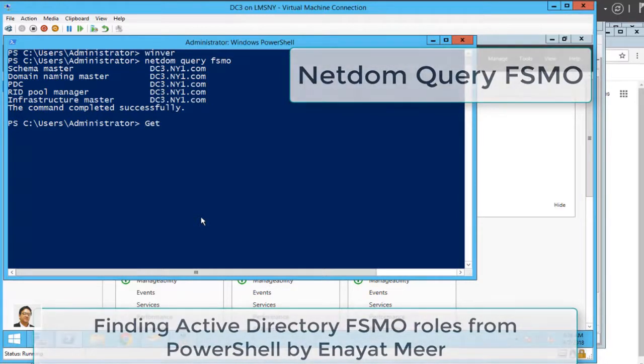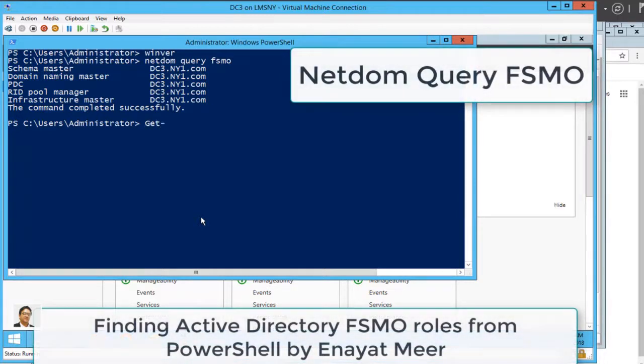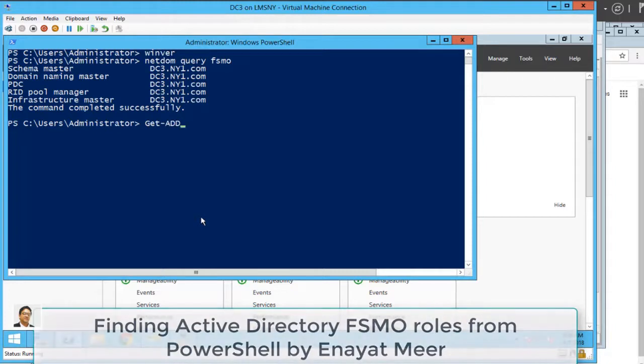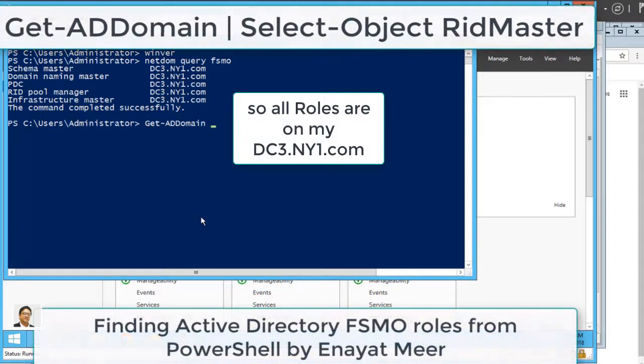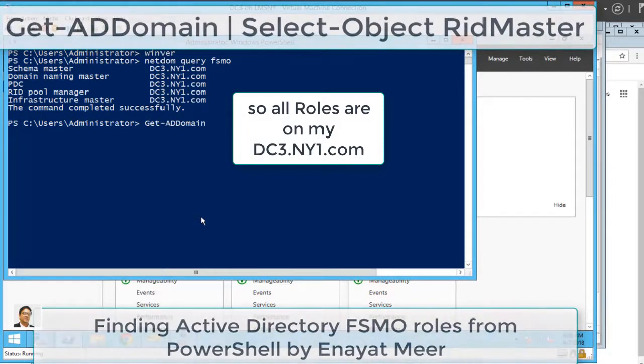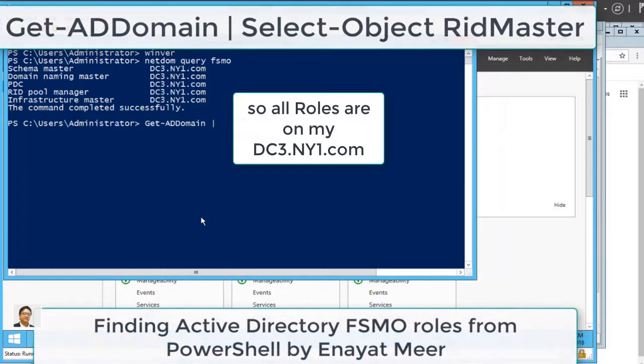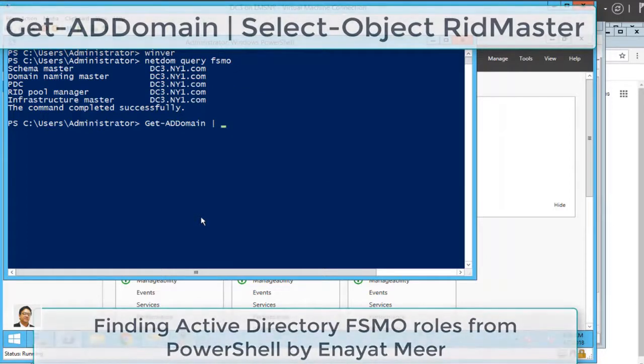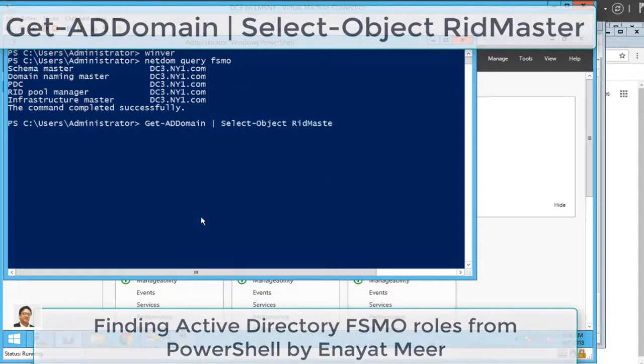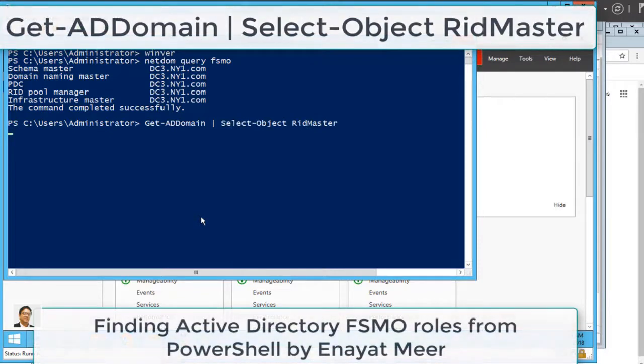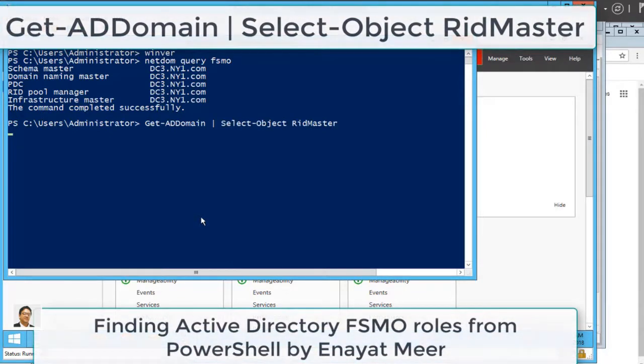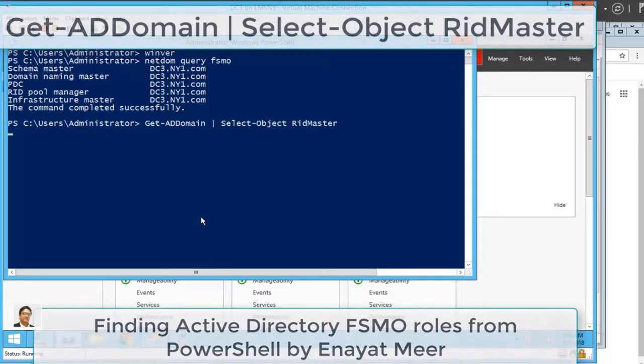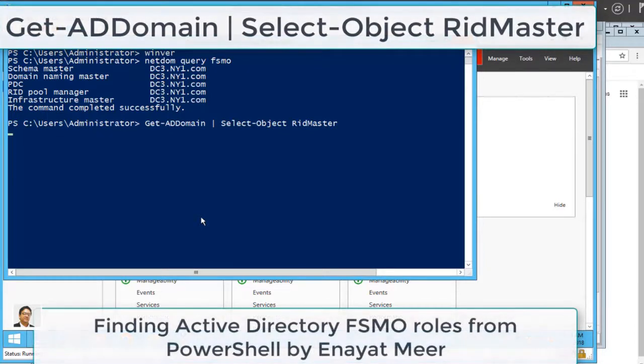During this video you will see a lot of pause and go to give you an idea of how things really work in real life. So all roles are on my dc3.ny1.com. Another command: Get-ADDomain, you pipe it to Select-Object.